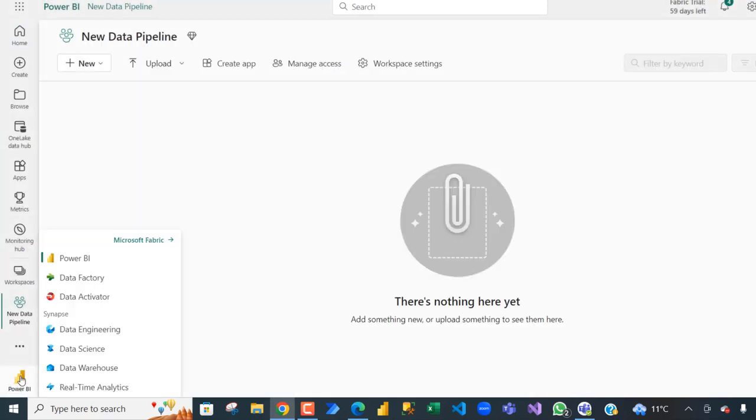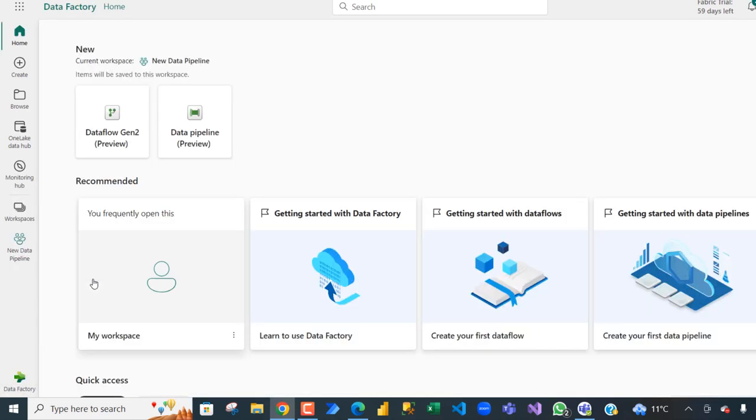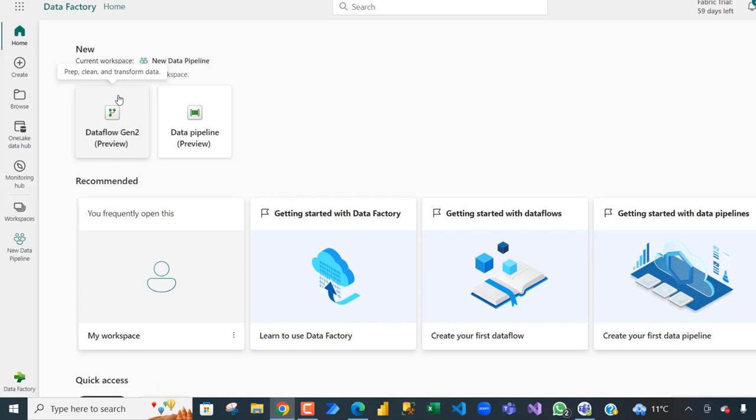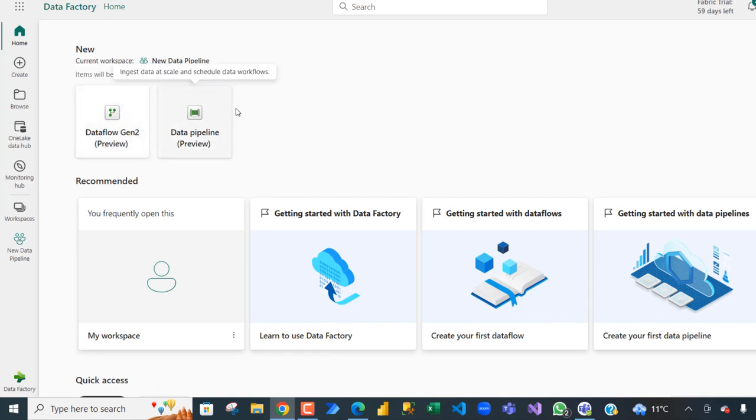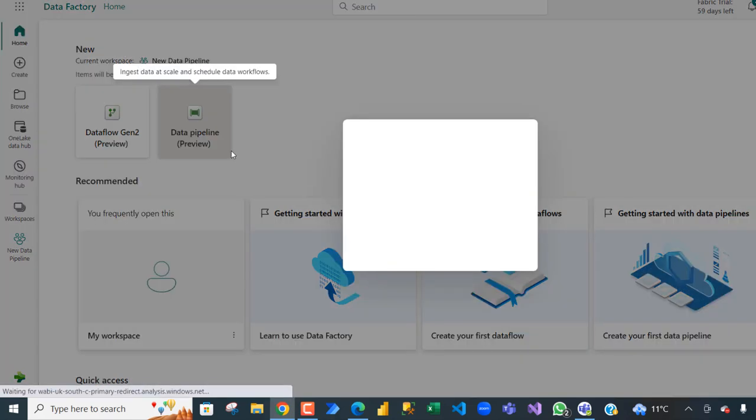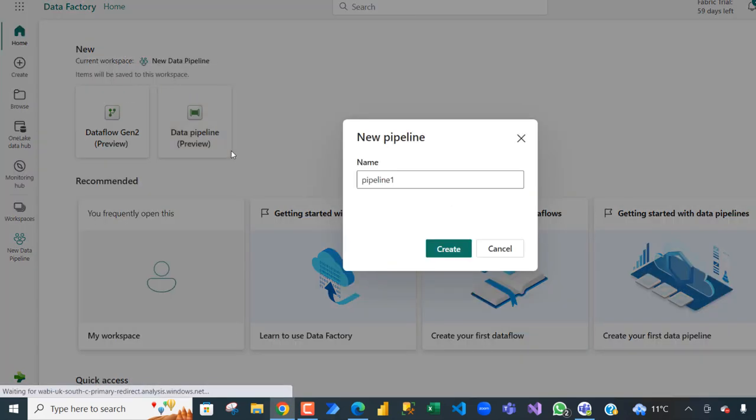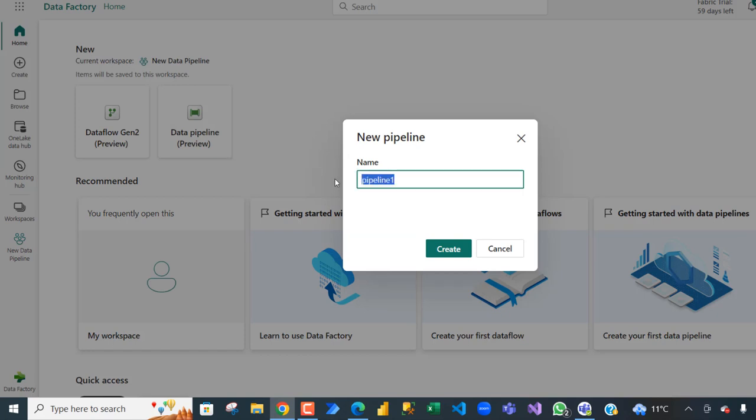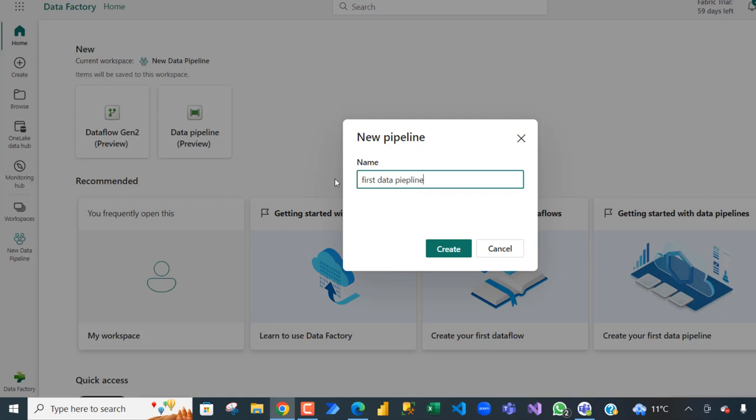Alright, so I'm going to switch from the Power BI experience to the Data Factory. Click on that, and then we can see we have the Dataflow Gen2, which is Power Query Online, and the data pipeline. So I'm going to click on data pipeline and then I need to give a name for the pipeline. Let's just call it first data pipeline and then click create.